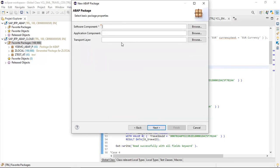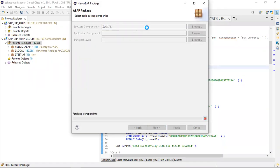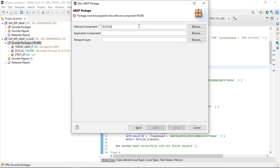Next, you need to define a software component. Put the software component as 'ZLOCAL'.